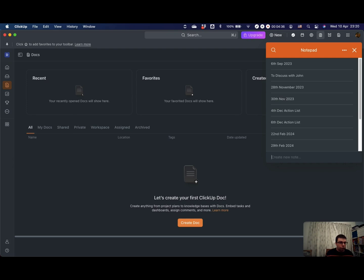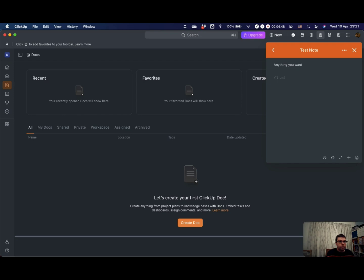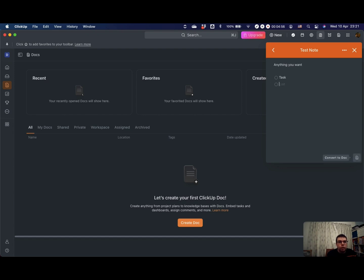You can create new notes. You can put anything you want in here. You can create little tasks for checklists, and then once you're done with that, you can either turn it into a task or you can turn it into a doc.